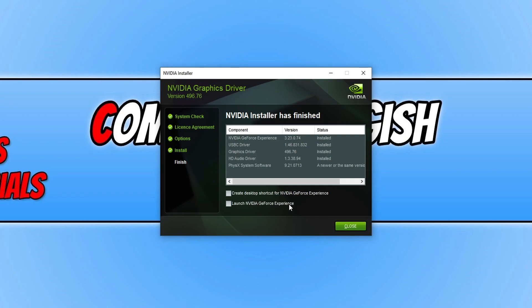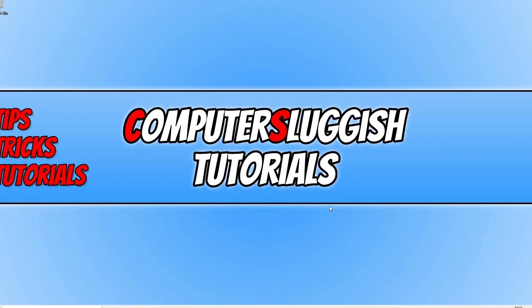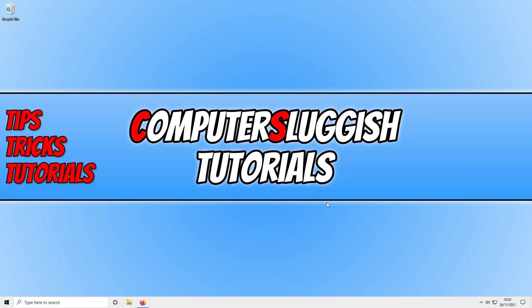I would now recommend that you restart your computer before launching Halo again. Once you have restarted your computer you can then go ahead and launch Halo and that message will now be removed as long as your graphics card does support DirectX 12 and meets Halo Infinite's minimum system requirements.